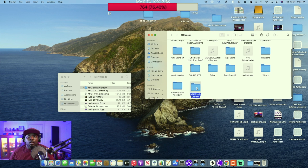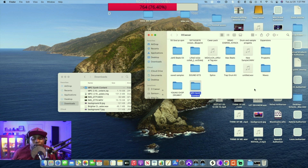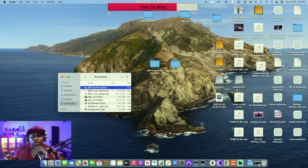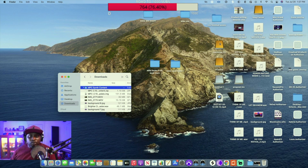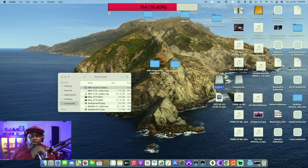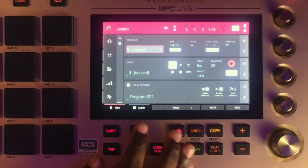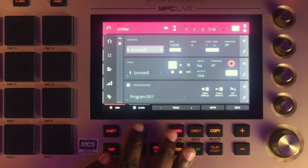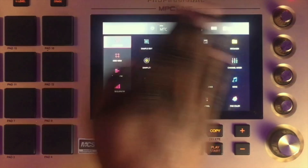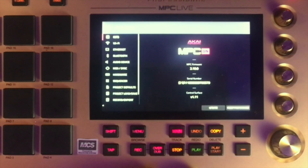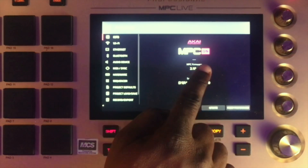The MPC synth content is now on the drive. Before putting the MPC back into standalone mode, eject all your drives first — that keeps your drives healthy and prevents data loss. Once drives are ejected, switch back to standalone mode. In standalone mode, go to Menu, then the cogwheel settings icon at the top.